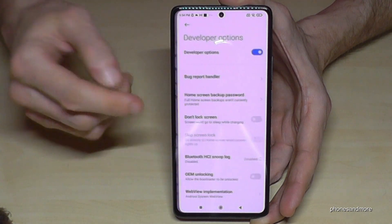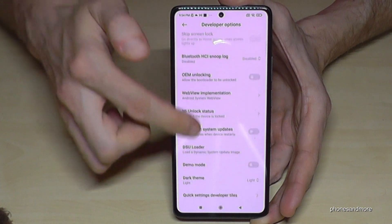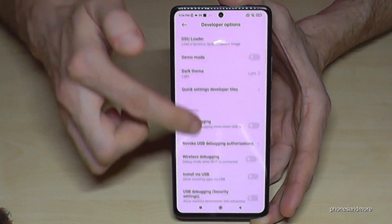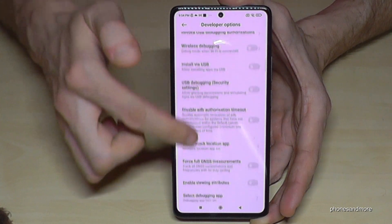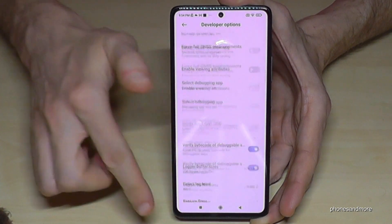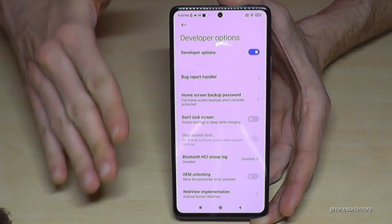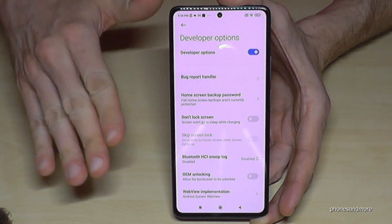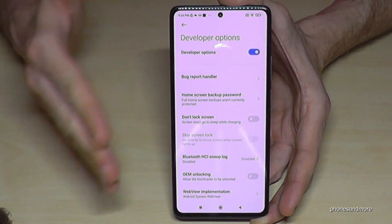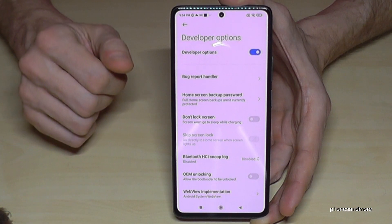Now you can do what you wanted to do — maybe enable the Stay Awake mode, USB debugging, or much more. And if you're finished and you want to have them invisible again,